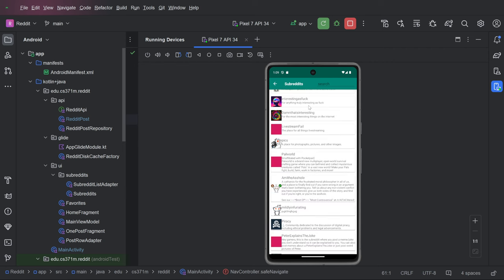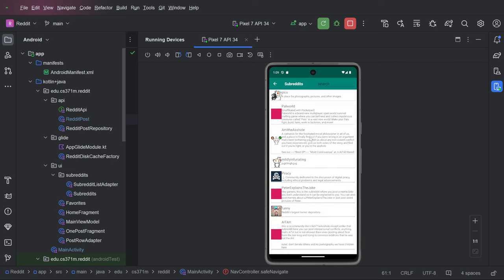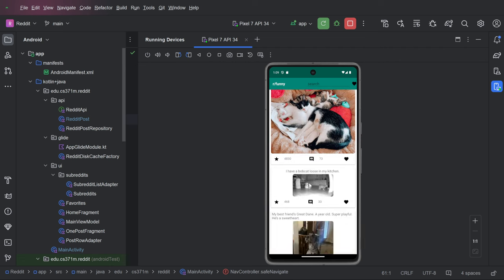And this is the list of subreddits. It's just the hundred hot subreddits and we'll click on funny.